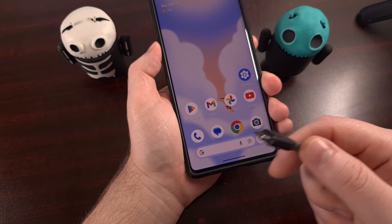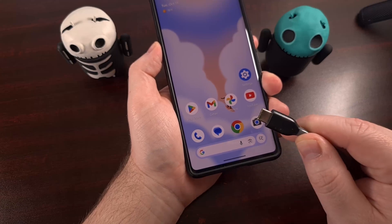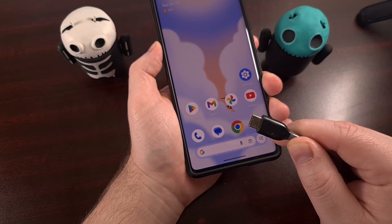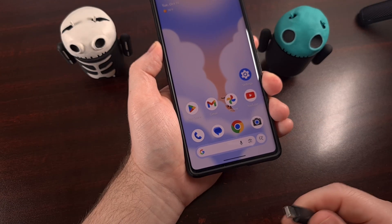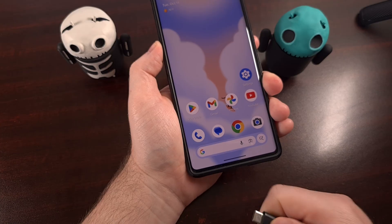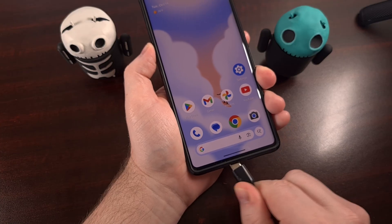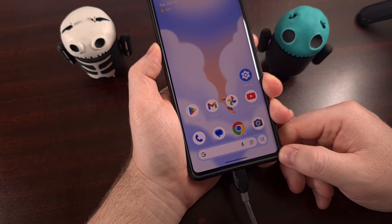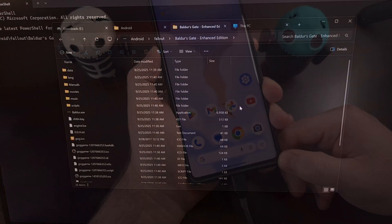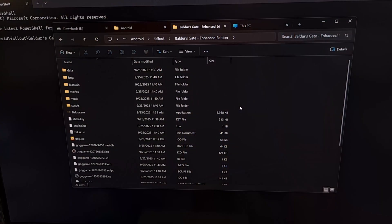Many people are going to take a USB cable, plug it into their PC, and then plug the other side into their Android smartphone or tablet. But even though I have that USB cable plugged in,